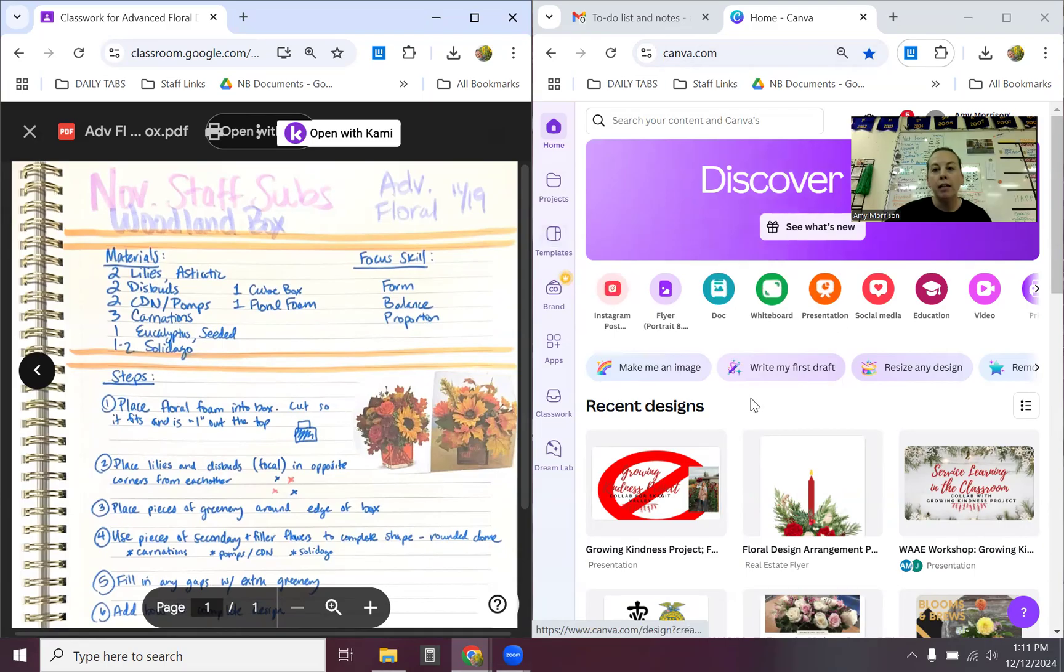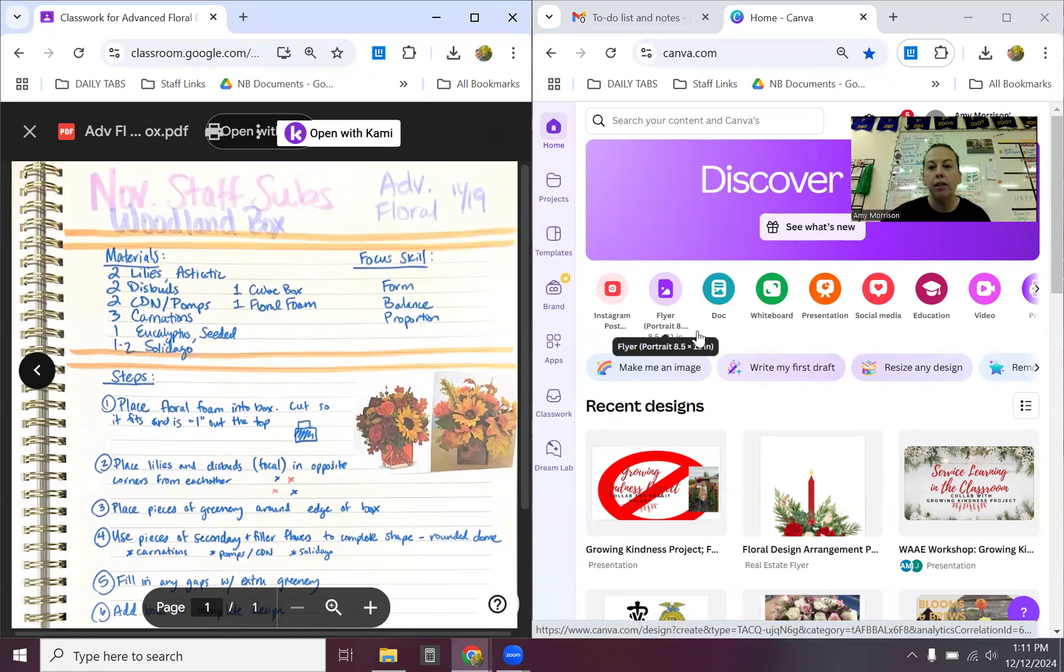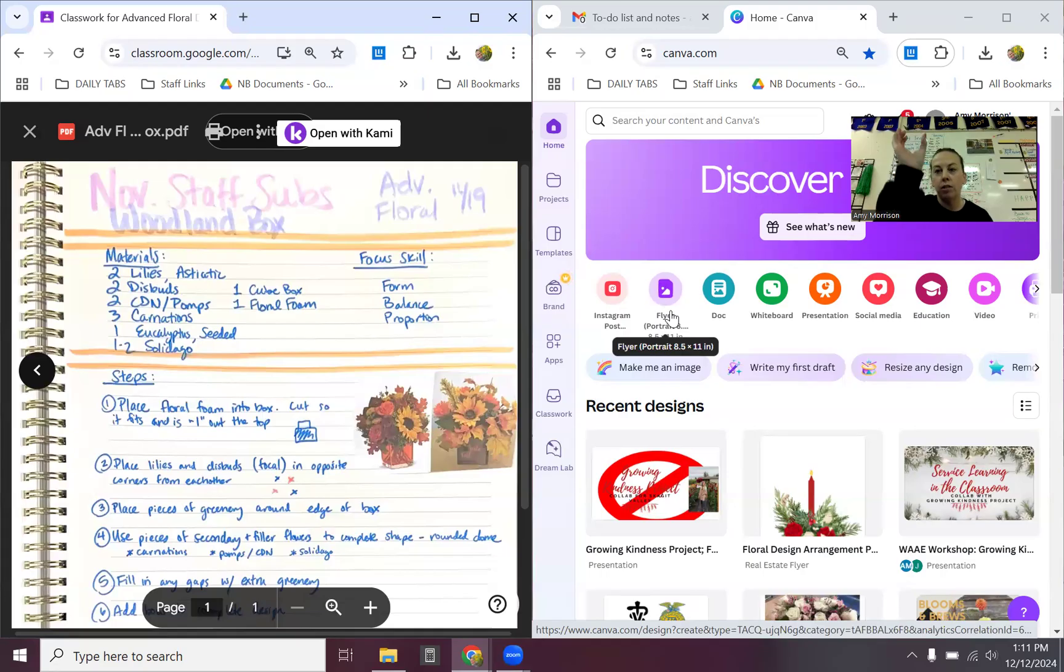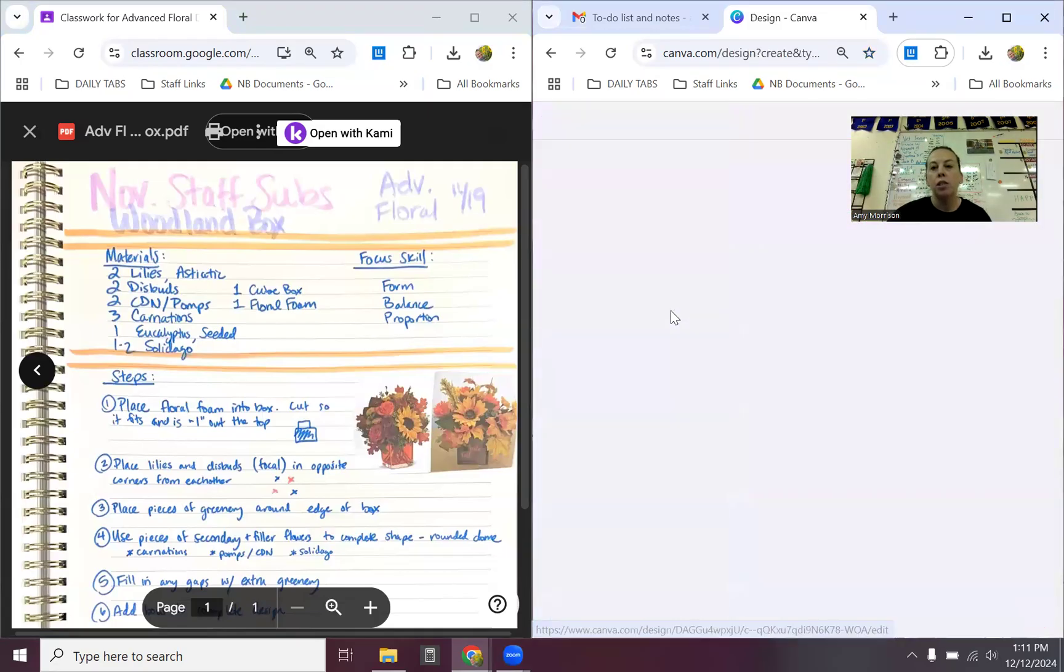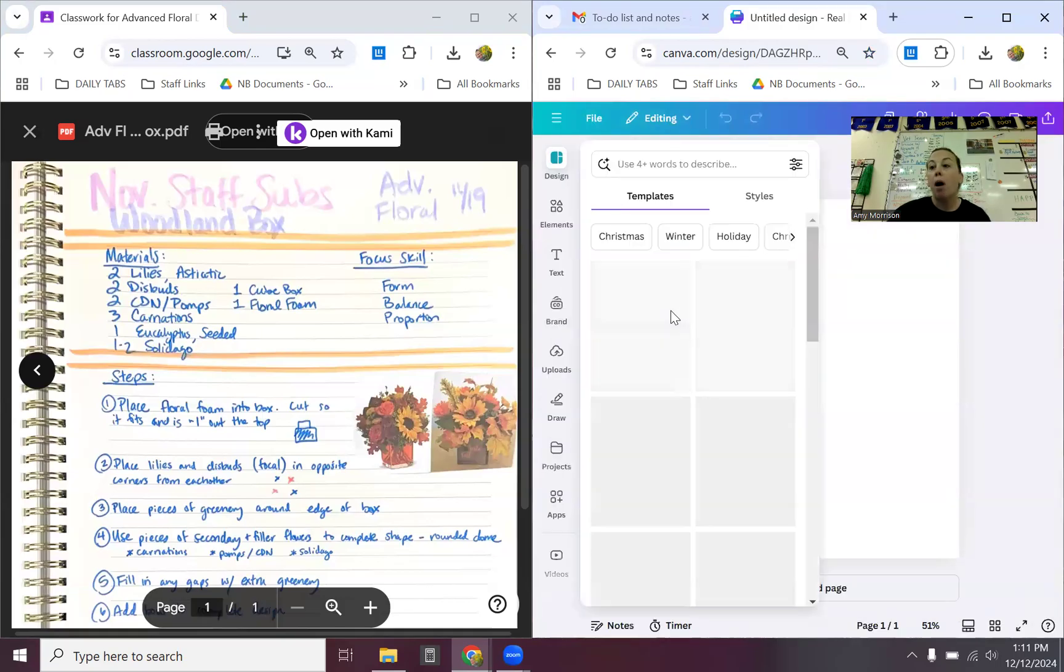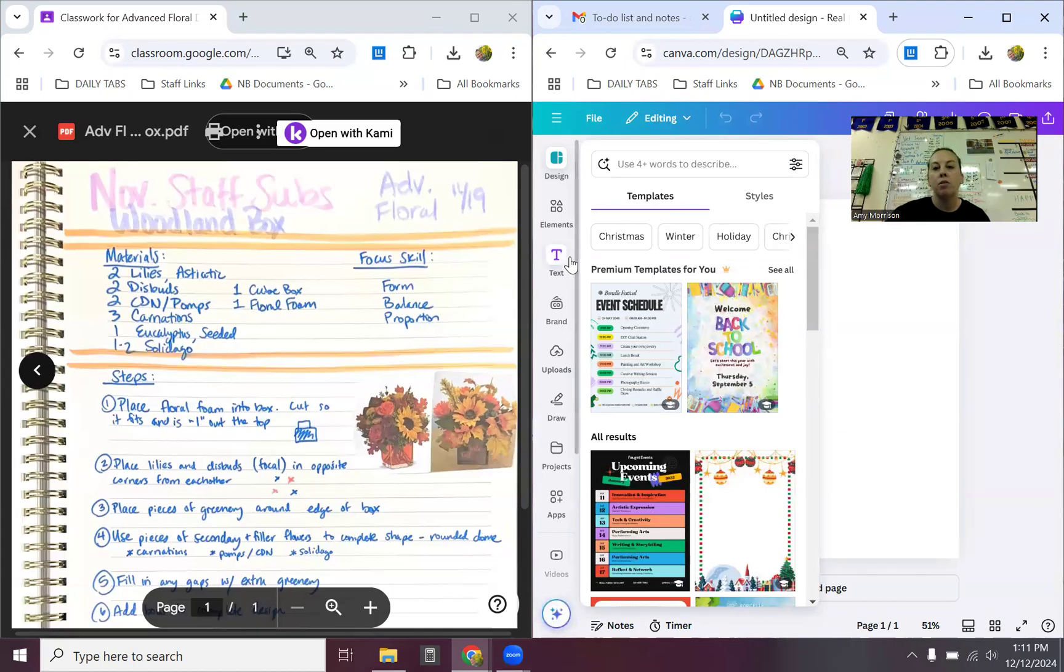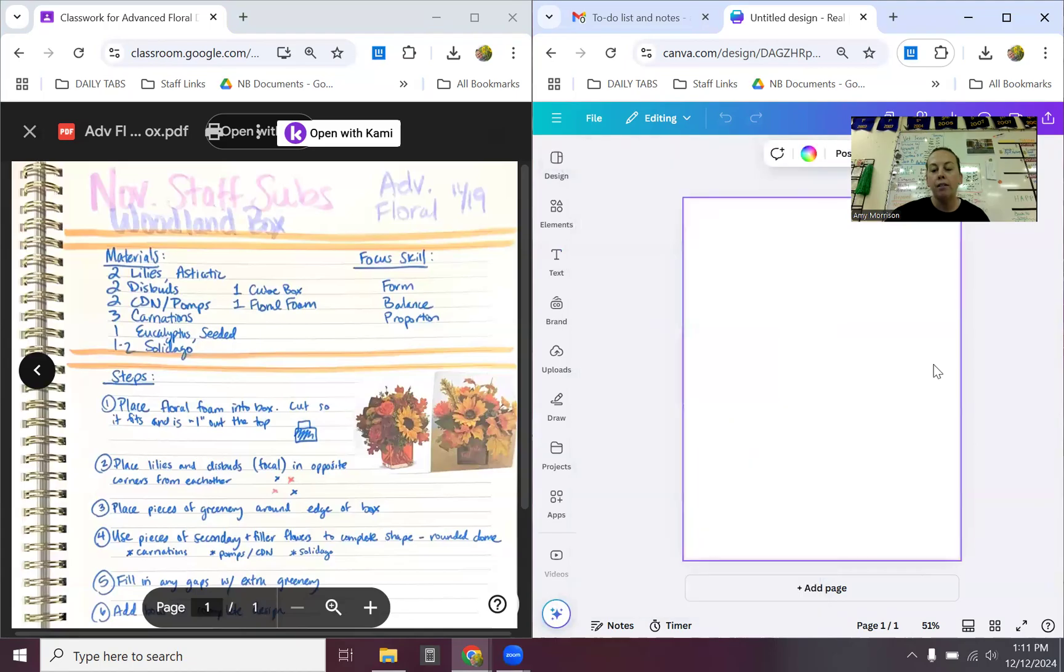When you're logged into Canva, this is what you're going to see. What I would like you all to start with as our blank piece of paper in Canva is going to be a flyer portrait orientation. So that's the up and down, not the side to side. So usually it's right there at the top of the page. It's one of the many popular options, so it should be easy to find. If not, if you just type it into the search bar, you should get it. Then what we have here is our blank sheet, our blank flyer that we're going to create our design onto.